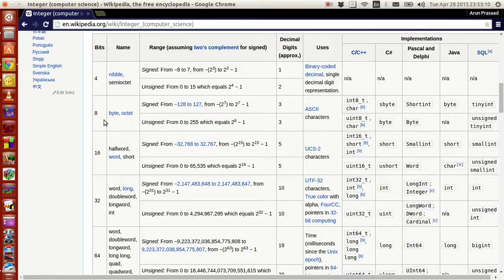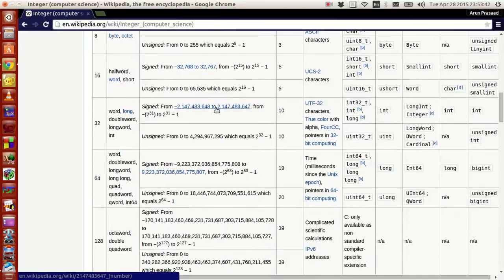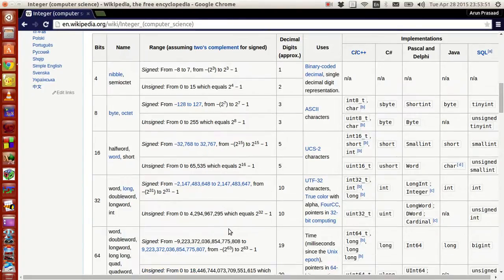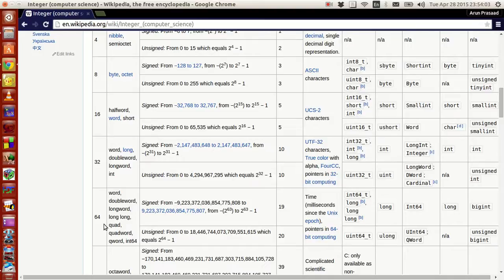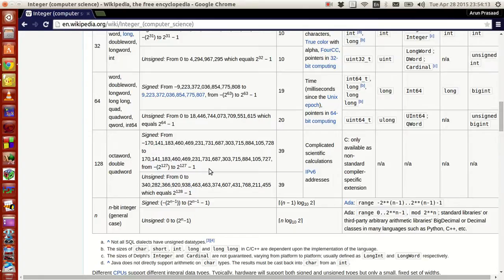Suppose you have an 8-bit integer, which is actually one byte. The maximum value for an unsigned integer is 0 to 255, whereas for a signed integer the values are -128 to 127. For a 16-bit or 2-byte integer, the value increases to 32,768. Similarly, for a 32-bit or 4-byte integer, the value increases to close to 2 billion, and for a 64-bit or 8-byte integer it increases even further substantially.